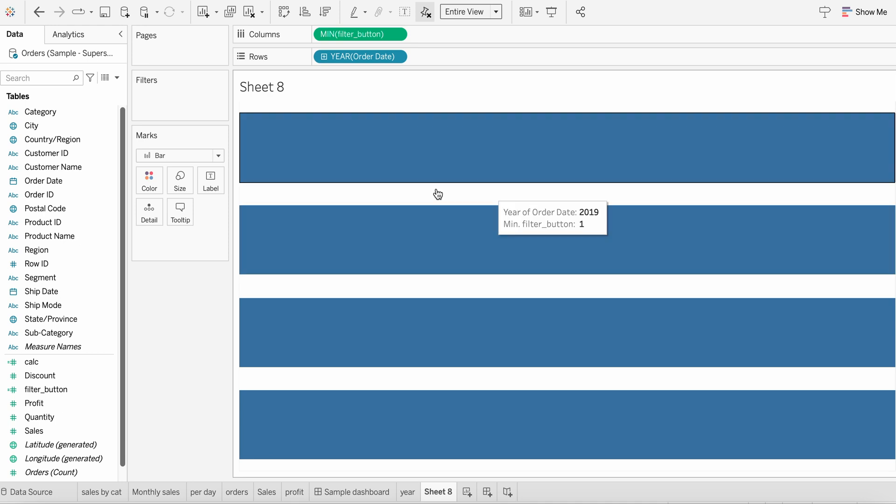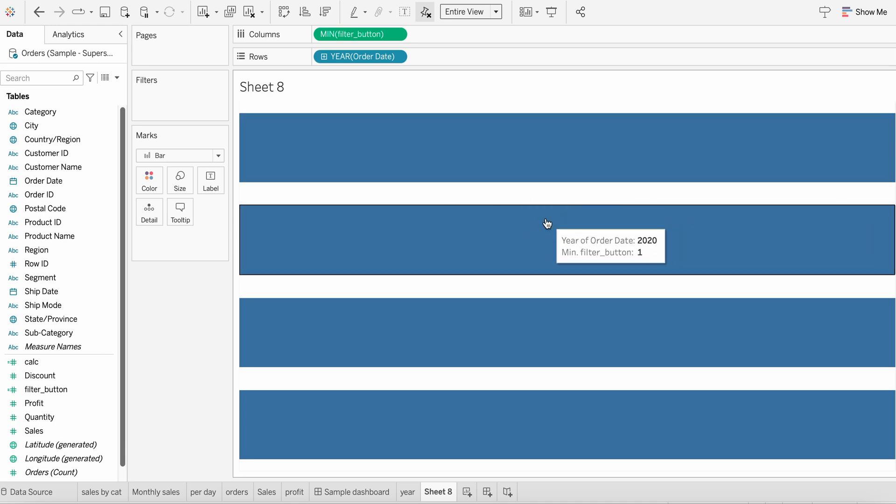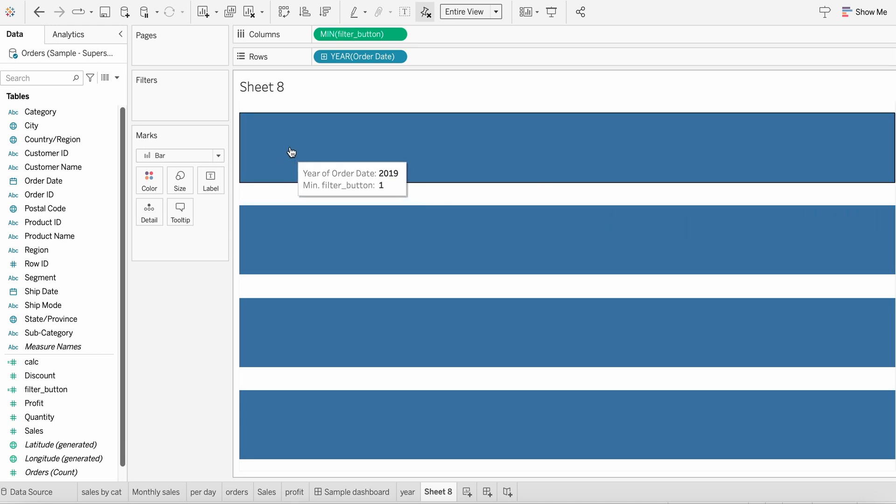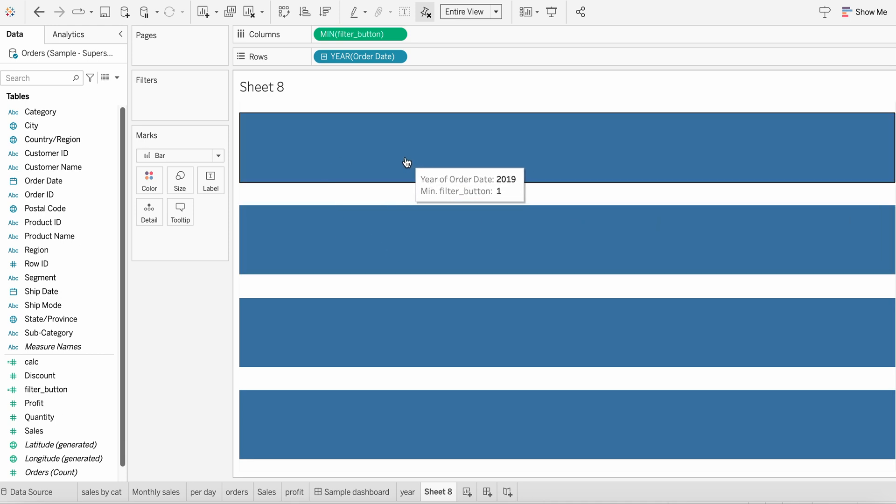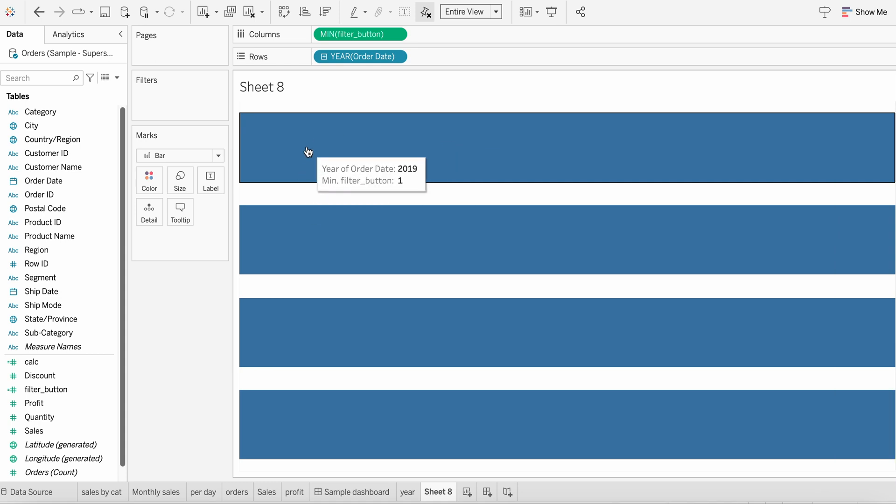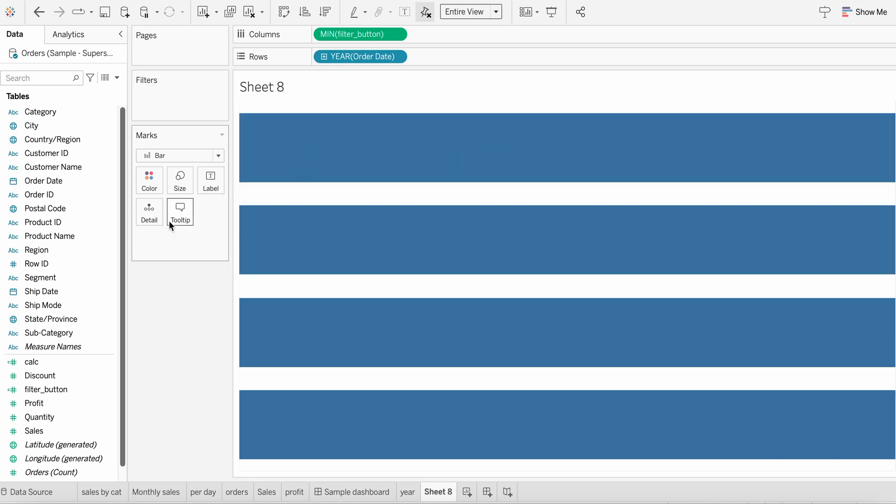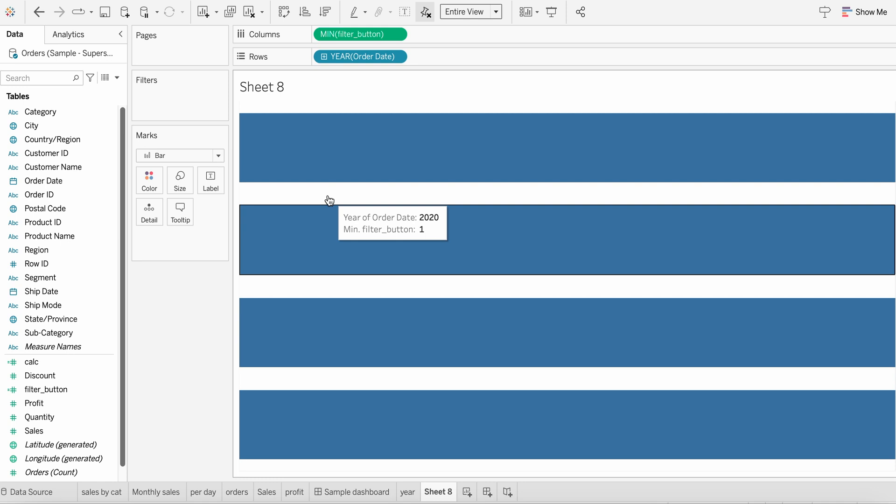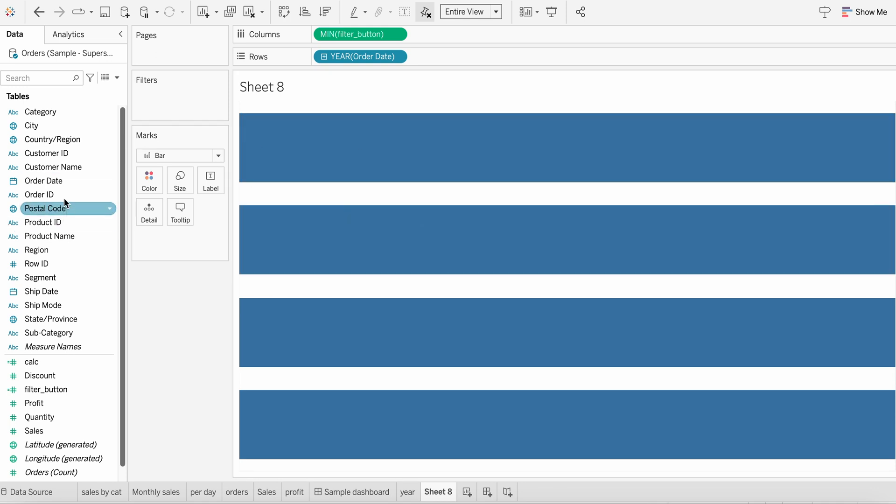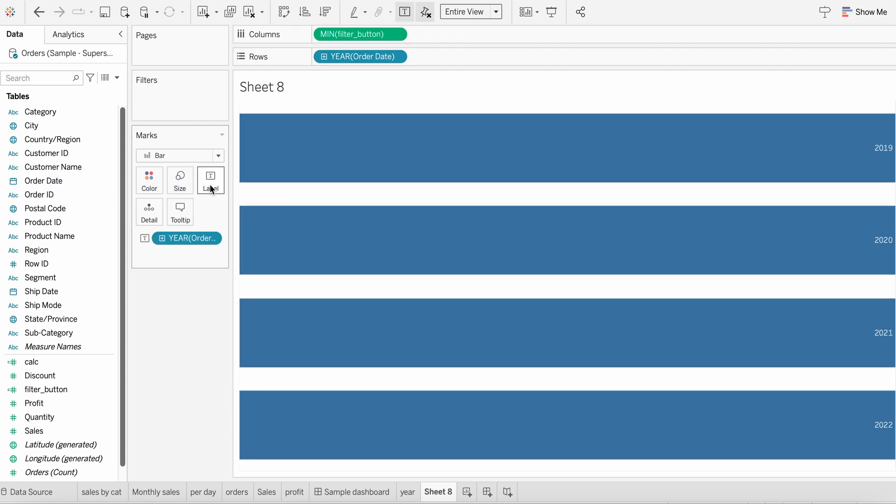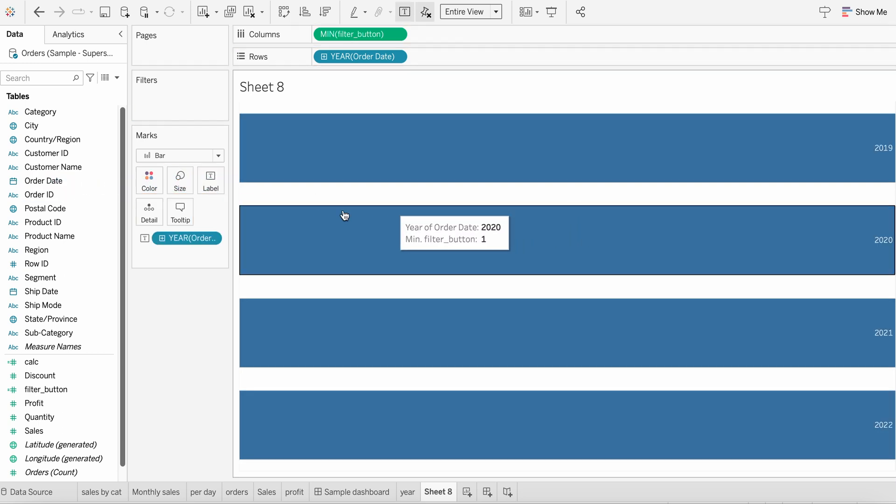So now we are having a clear bar chart with the kind of buttons, like shape that we wanted to have. The next step is to add the labels over here. What exactly we want in the label, we are creating a filter for year. So let's bring in year over here, order date. Put it under label. And here it is.